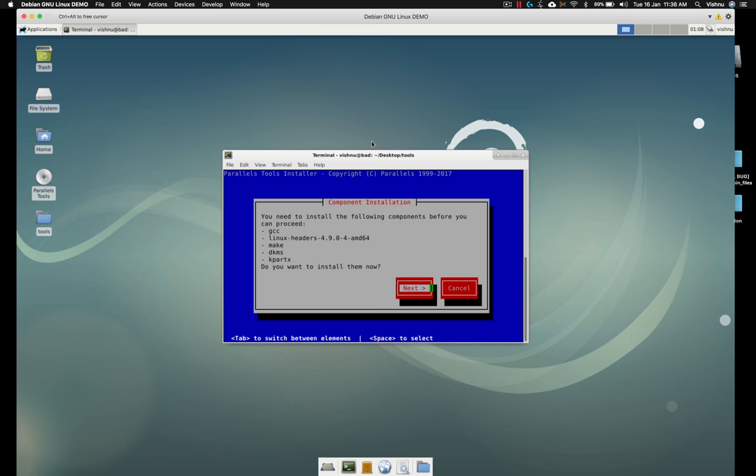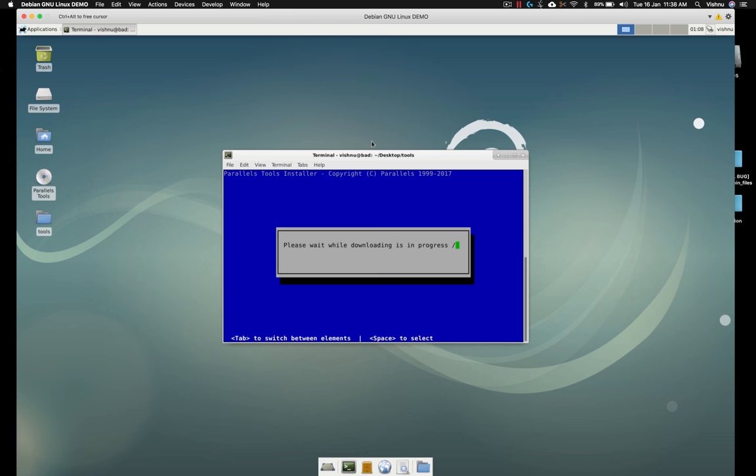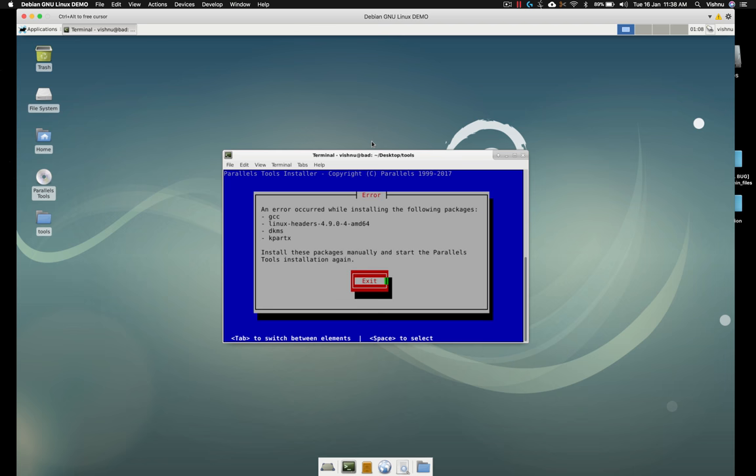And it needs these components: gcc, make, dkms, etc. So by default, for some reason, it cannot download that and this process will get failed. Okay, the process is failed. Now click exit.